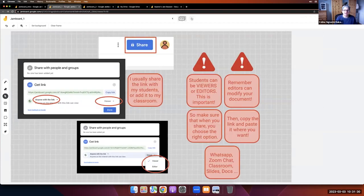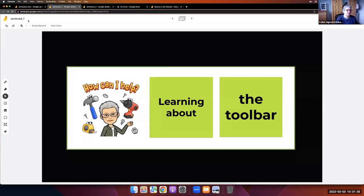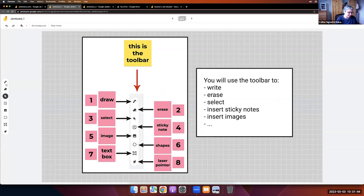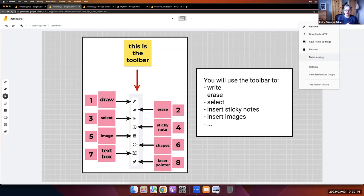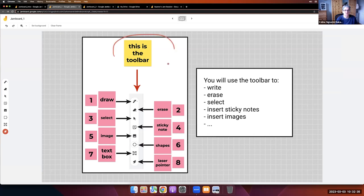Now let's start using the Jamboard. Once you've named it and set your sharing option, look at the toolbar on the left-hand side. You can draw, erase, select, add sticky notes, images, shapes, text boxes, and use a laser pointer. Regarding the question about making a copy before inviting students — yes, you can make a copy from the kebab menu at the top. That way if students mess up your board you have a backup.